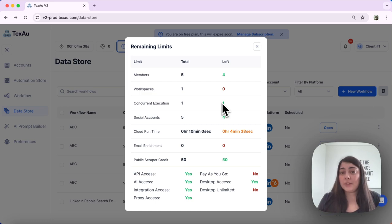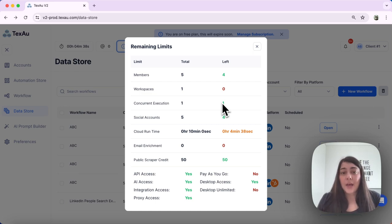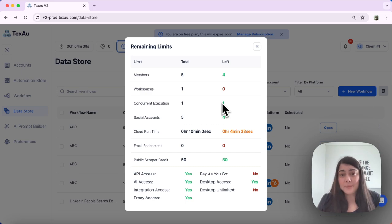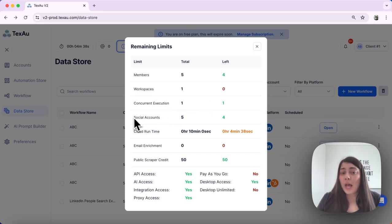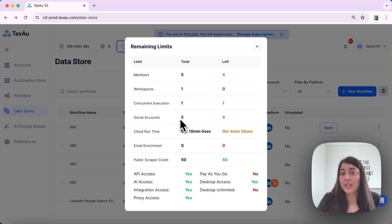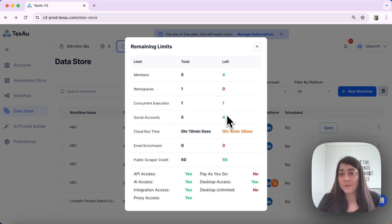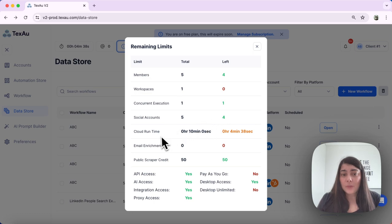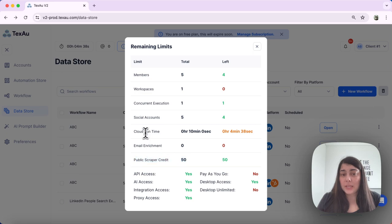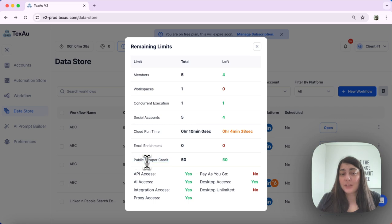This is the number of workflows or automations that you can run at the same time. You also have the social accounts. This will indicate how many total social accounts you have and how many you have left that you can still add.